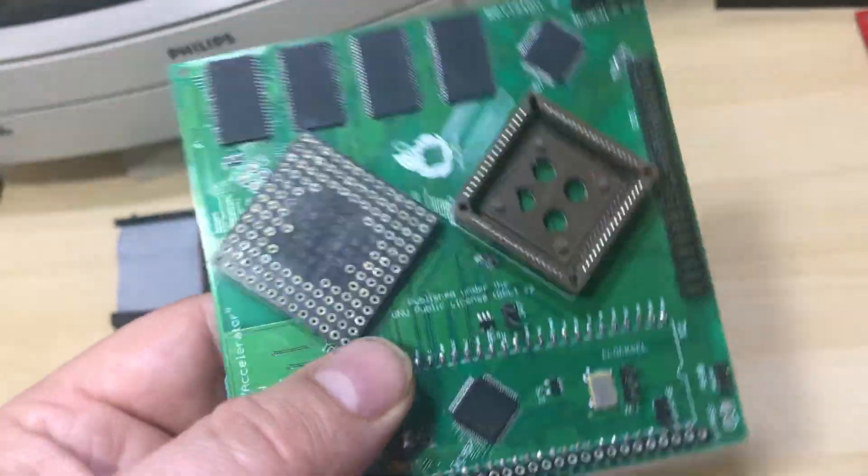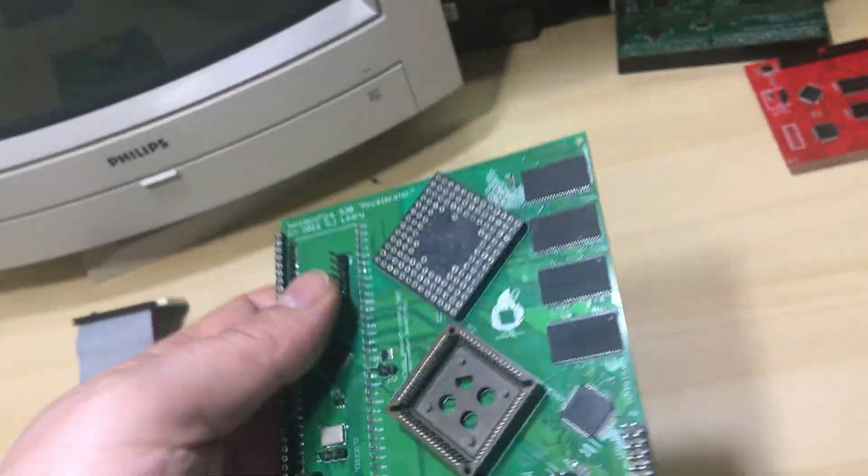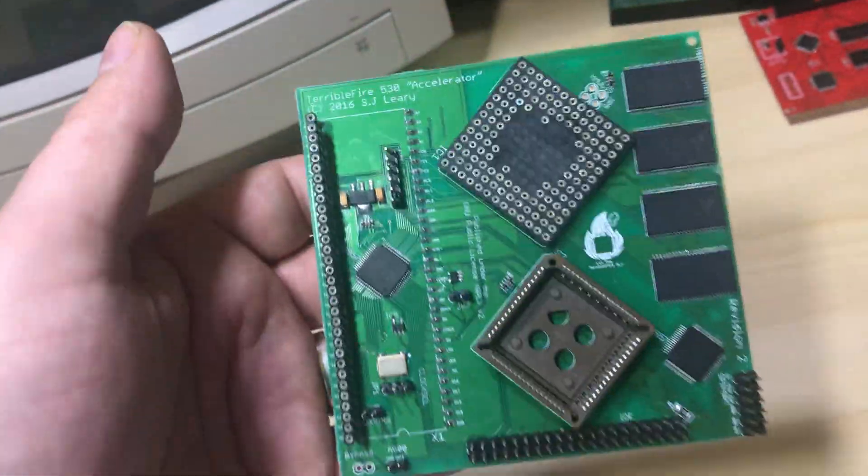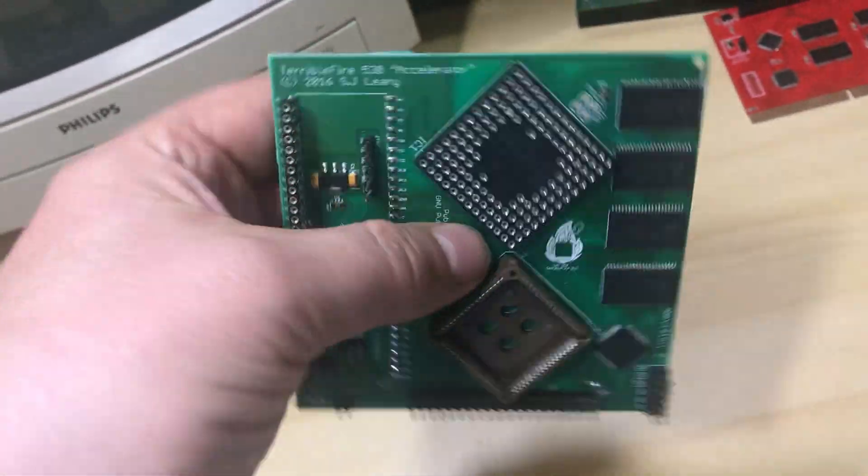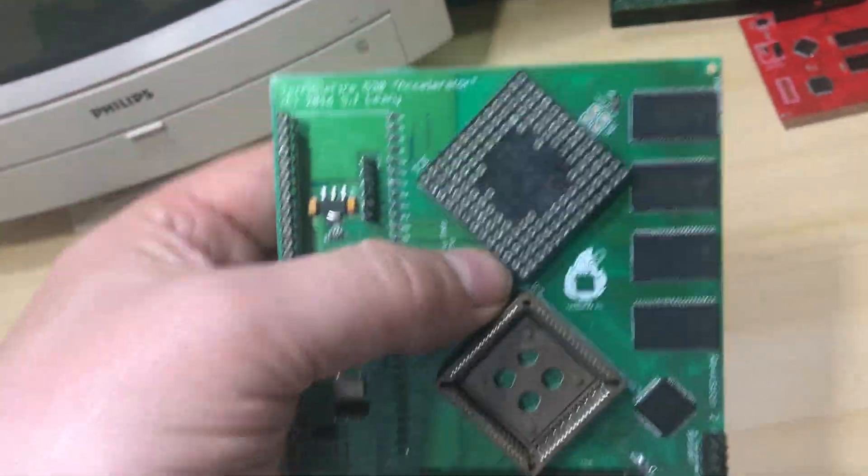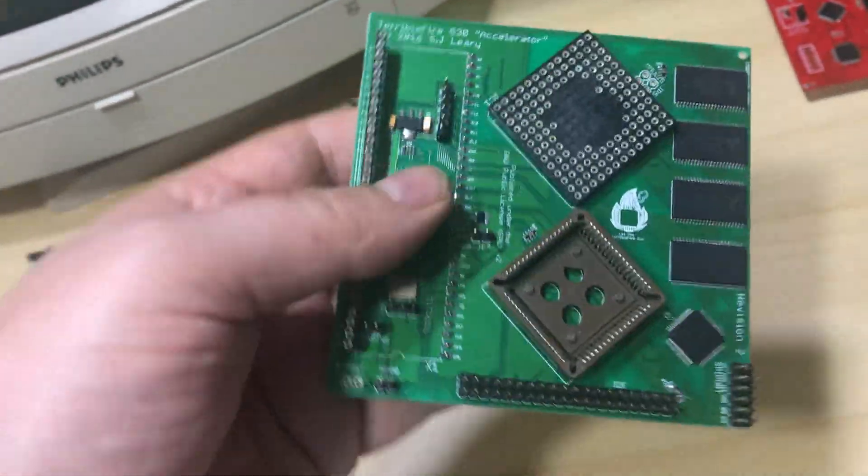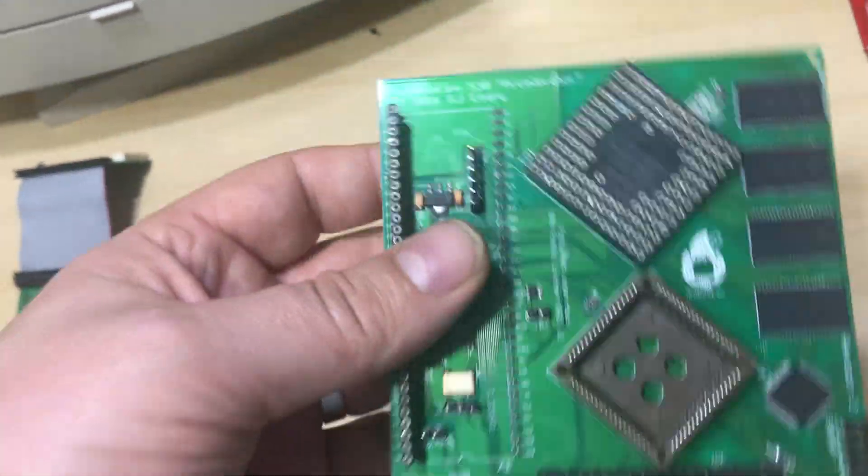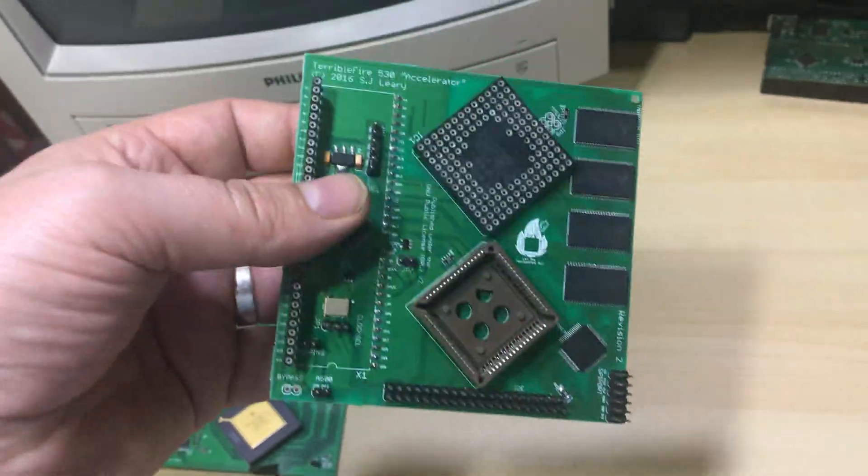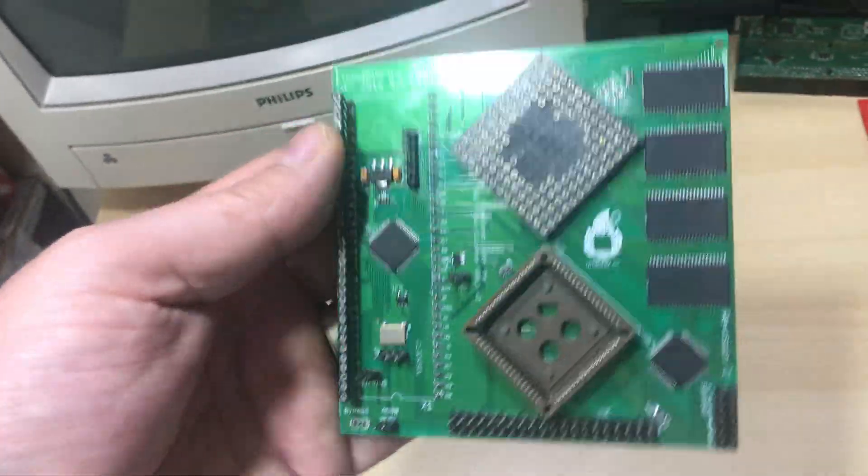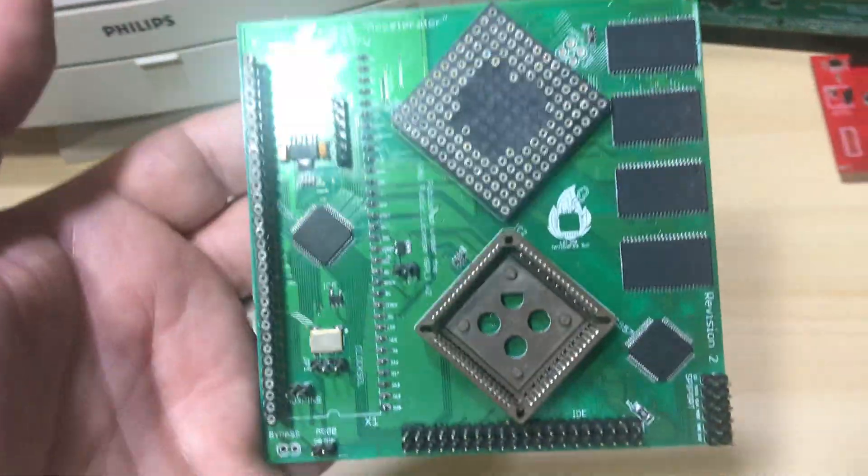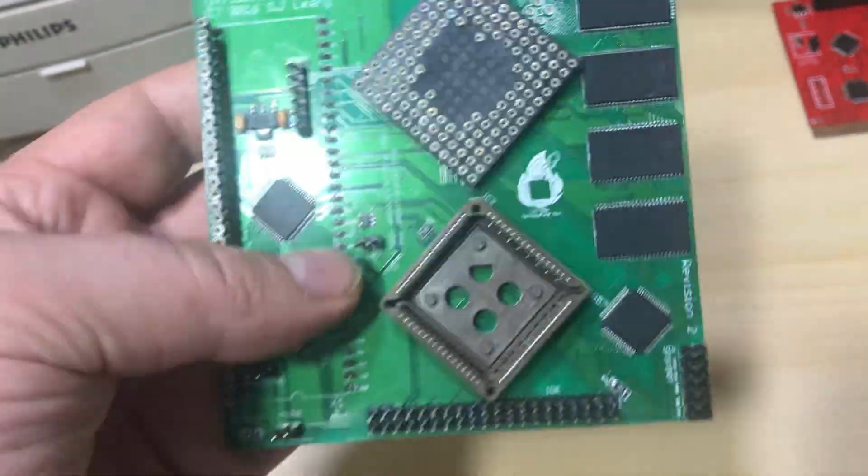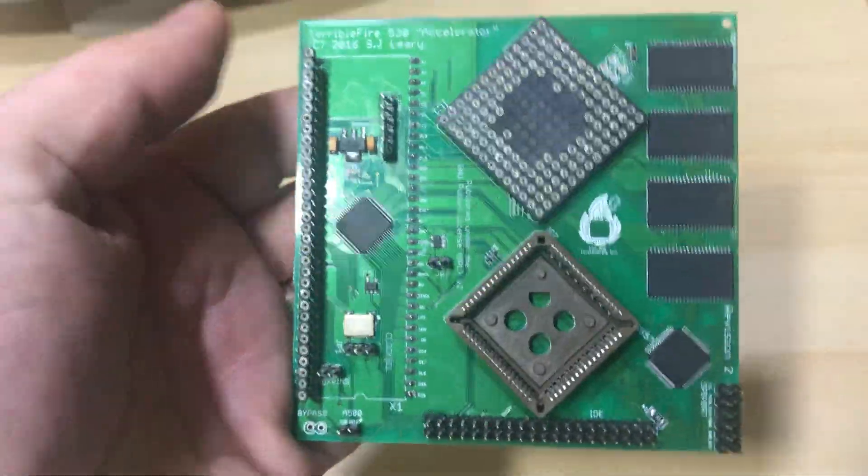I remember sitting with the laptop routing this guy, trying to get it out for Christmas so people would have it around Christmas. I think I actually got these boards, the first ones of these, the day before Christmas Day 2016.